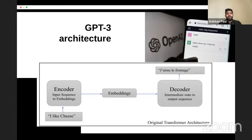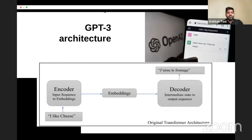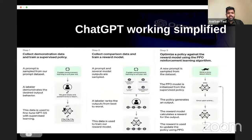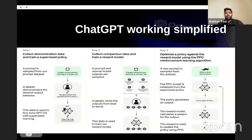Whenever you hear that ChatGPT is based on transformer architecture, this encoder-decoder architecture is what you should picture. Now let me give you a simplified explanation of how ChatGPT was trained.